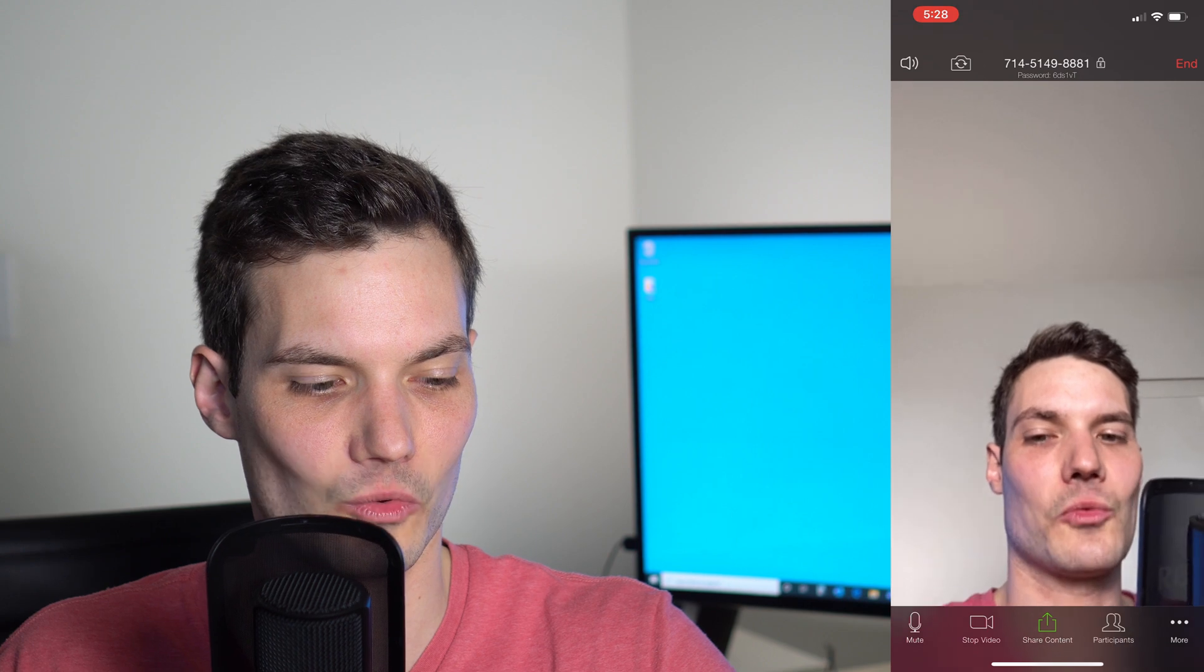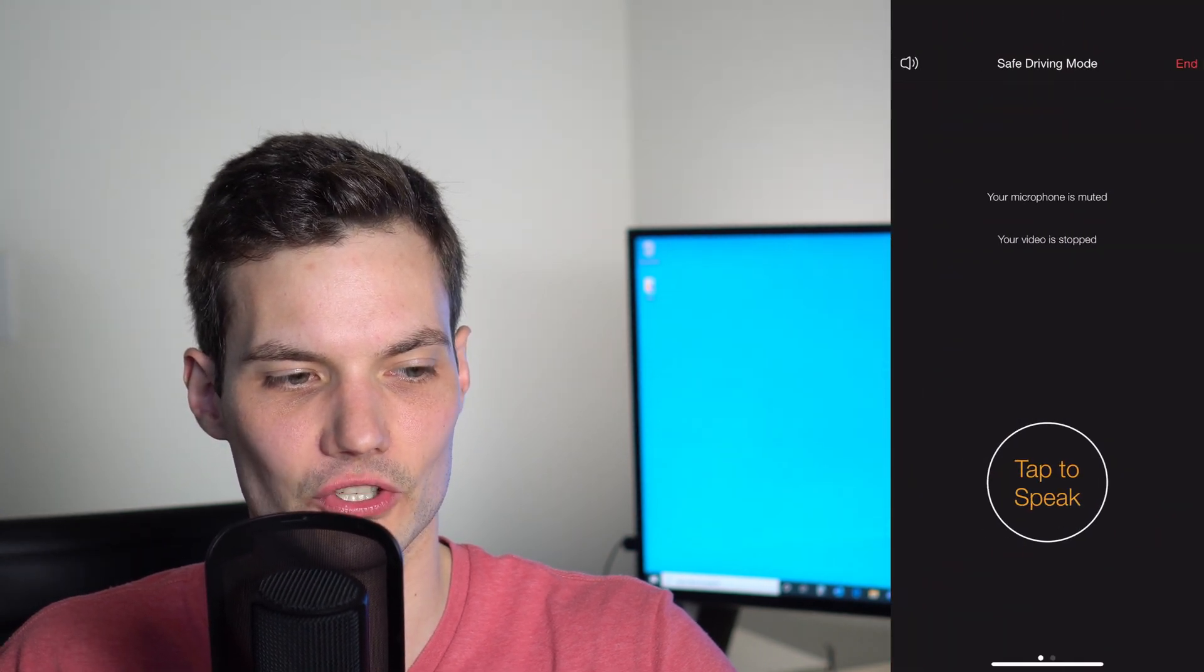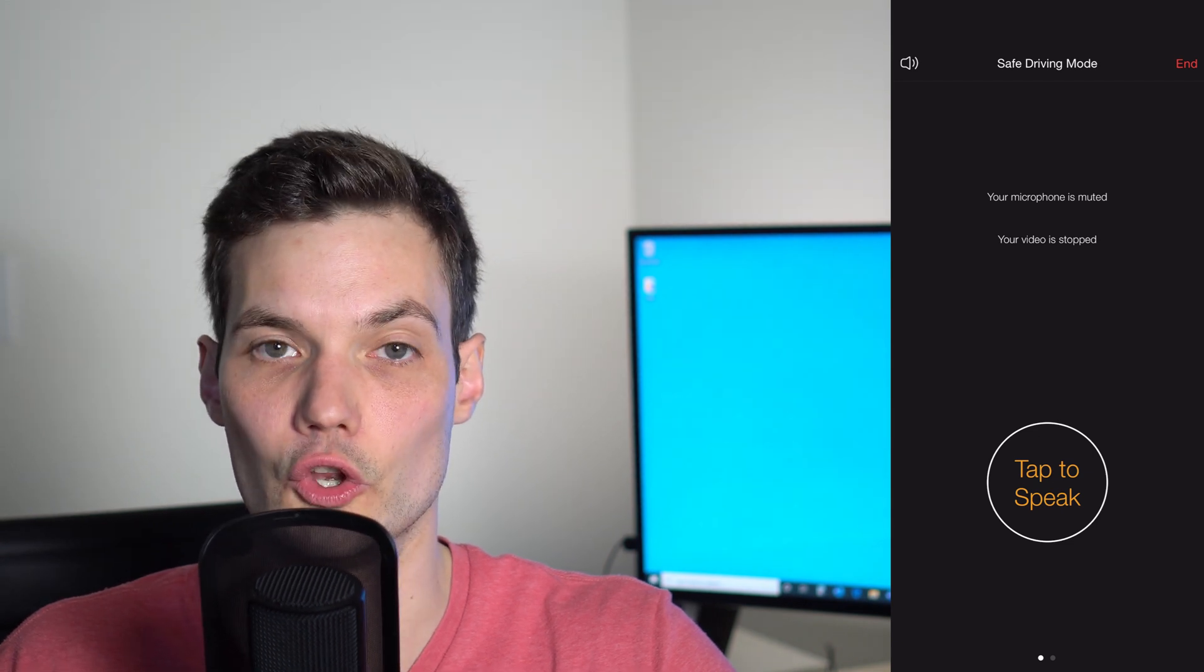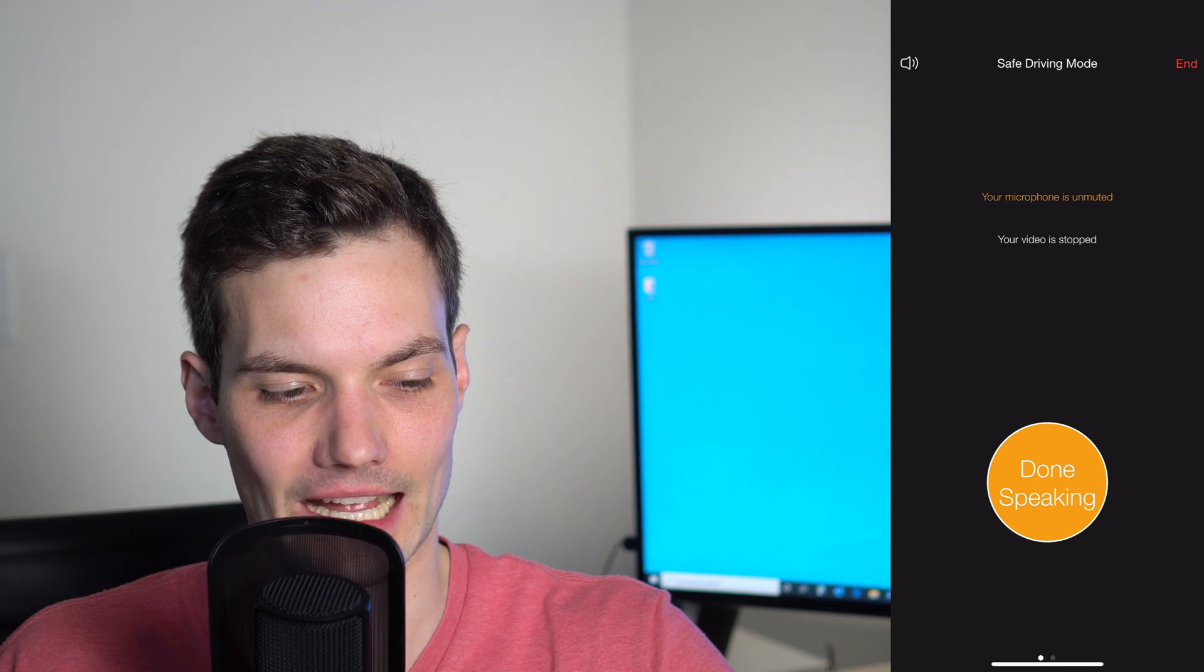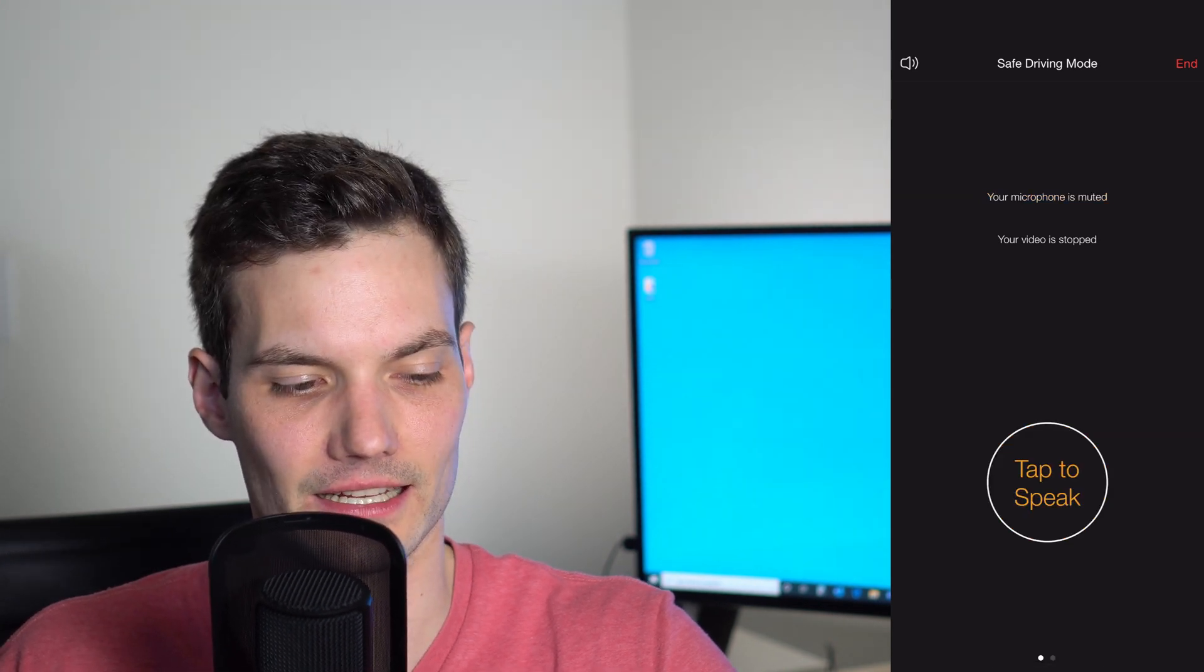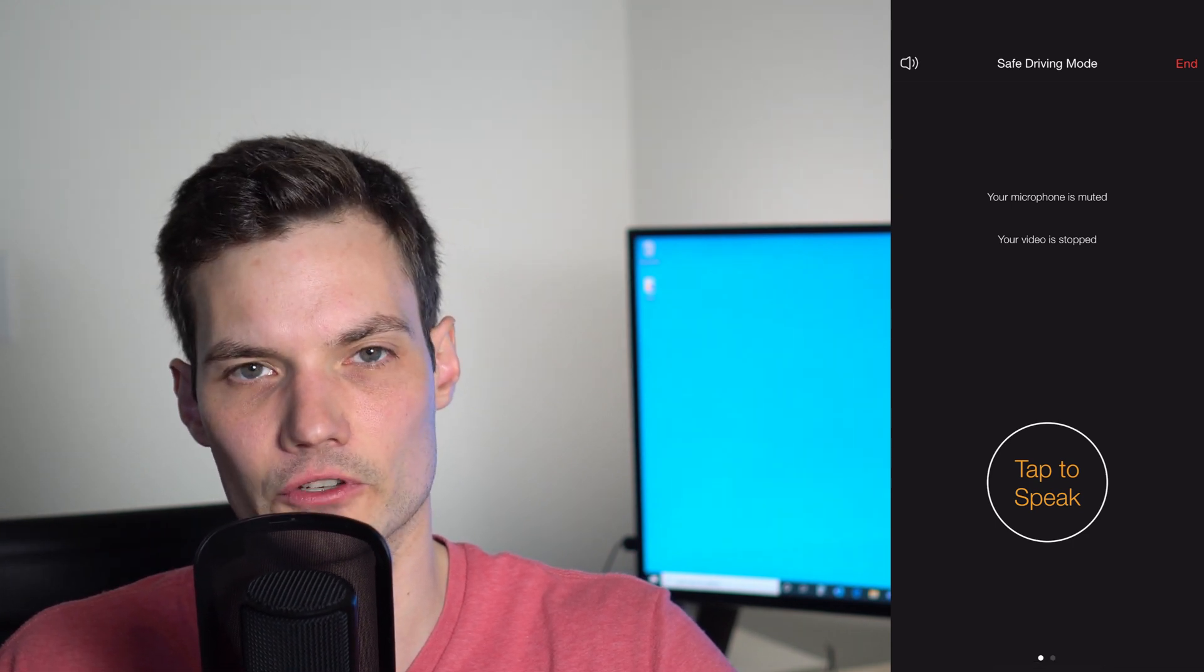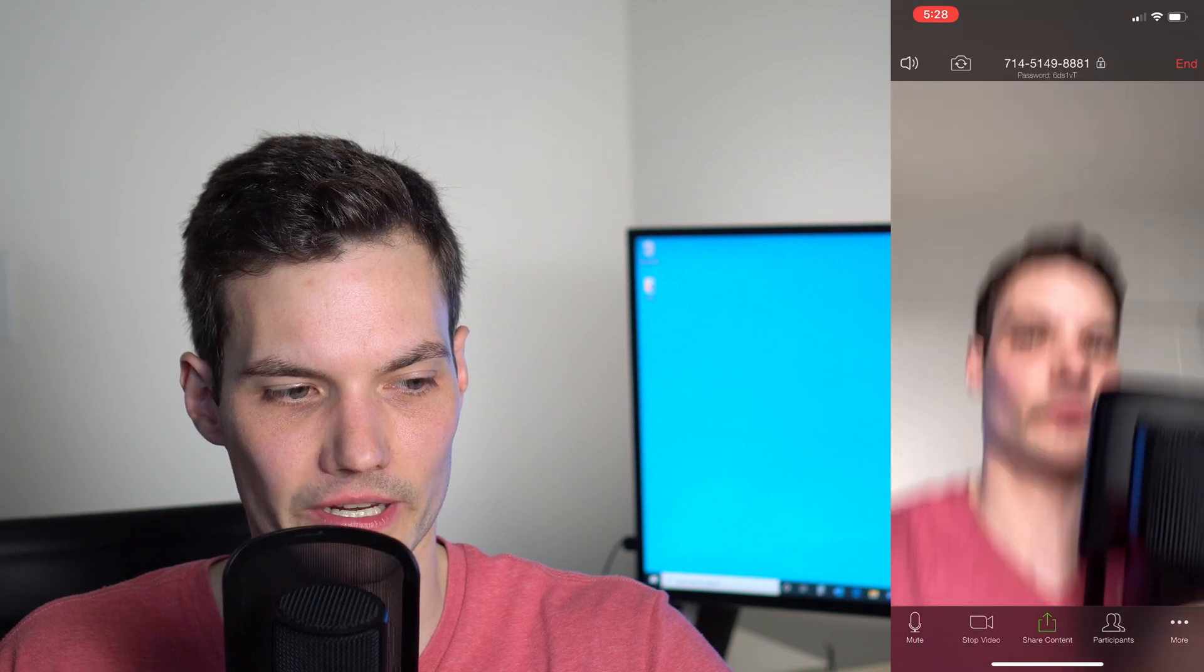If I swipe to the right, this brings up safe driving mode. It gets rid of a lot of the noise from the experience. Here I can simply tap on tap to speak, say what I want to say, then click on done speaking and my microphone will be muted again. It's a nice feature if you're driving where it doesn't take your attention off the road. If I don't touch anything on the screen for a while, all the controls disappear. But if I click on the screen again, the controls will reappear.